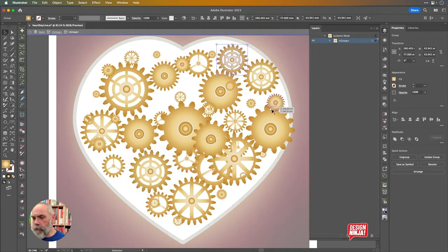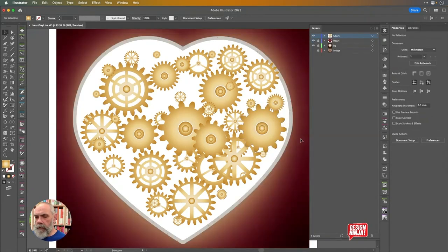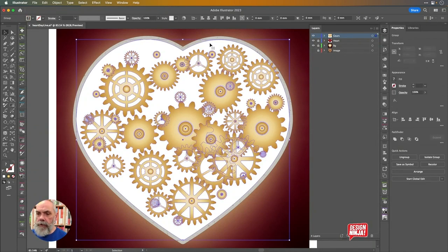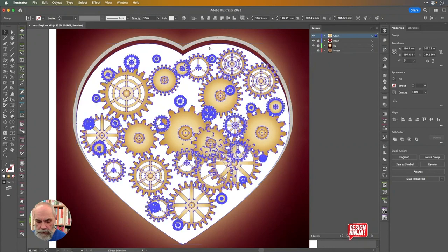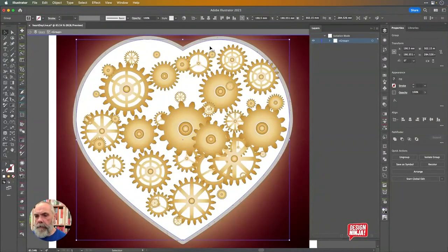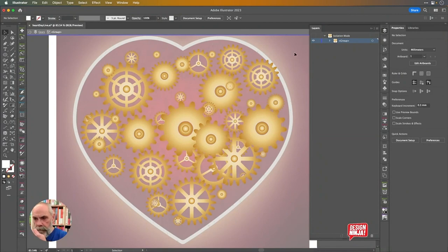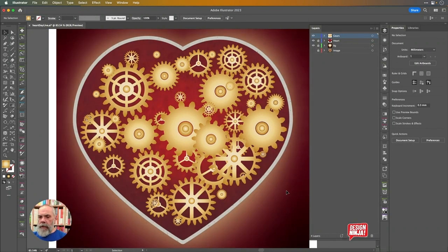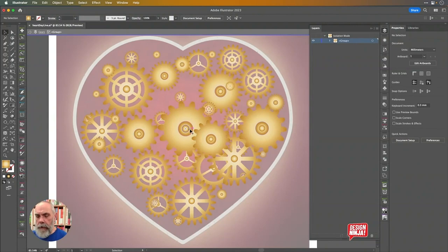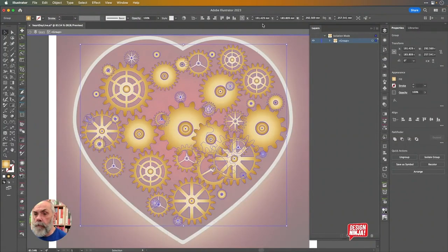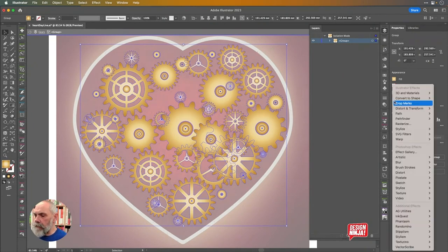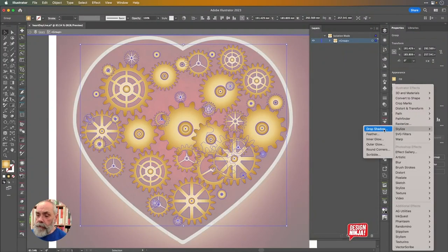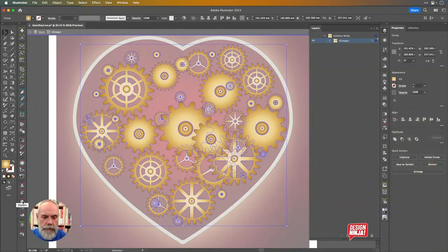I don't need that heart shape anymore — that can go. Let me double-click into that group, get the heart shape and get rid of it. I'll double-click into the group again and bring this one into the boundary. Now I want to add a drop shadow effect because I want them to have some shadow on the other parts. Astute Graphics have a plugin for that called Stylism. You can add a drop shadow there, and you've got different ways to control it.